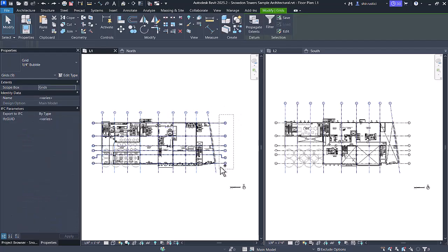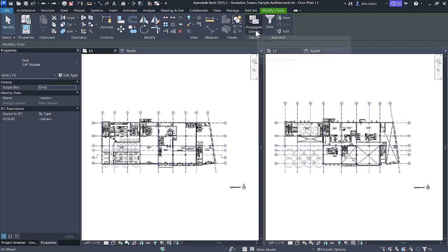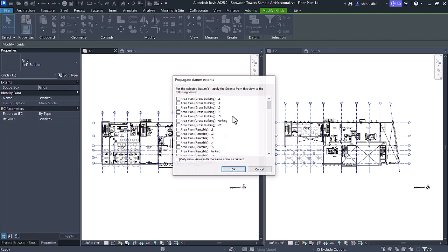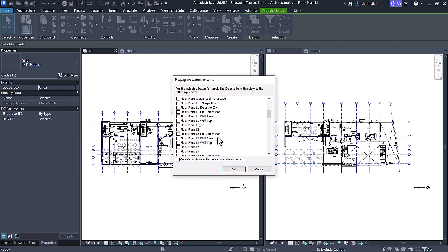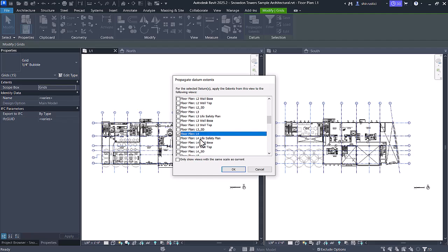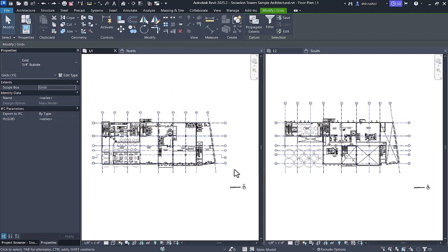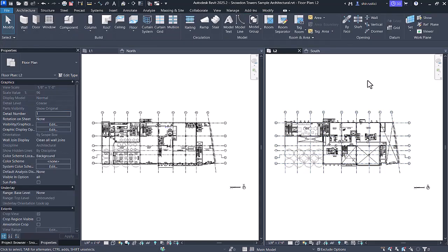To propagate extents, simply select the grids that you want to propagate, and you'll notice a button at the top that says Propagate Extents. Simply select that button, and an entire list of views that you can propagate these grid extents to will appear. Select the floor plan views you want to propagate these extents to and hit OK — and just like that, all of your extents have been copied over and match perfectly. This is a really quick and easy way to get all your extents to match on all of your floor plans.